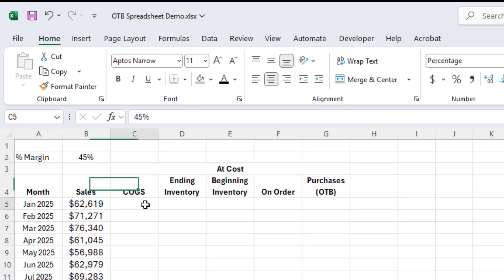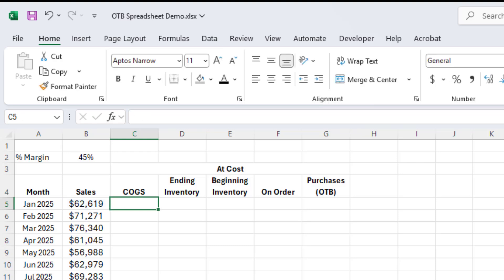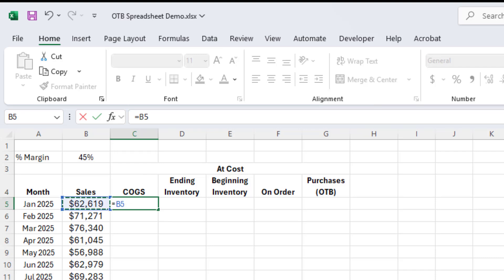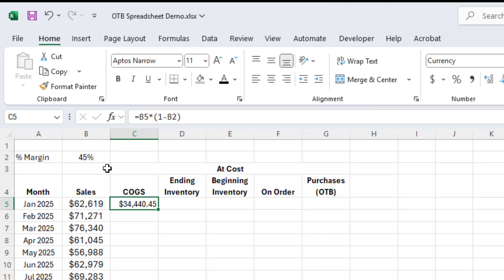Now that I have that there, I can calculate the cost of goods sold for every month using just the sales. So I'm going to do sales. So sorry, equals, select the sales value next to it there. And I'm going to multiply that times, and this needs to go in parentheses, one minus this margin, assuming the margin, what I have the percent margin is a profit margin up there. And so your cost is one minus that. So 55% in this case.